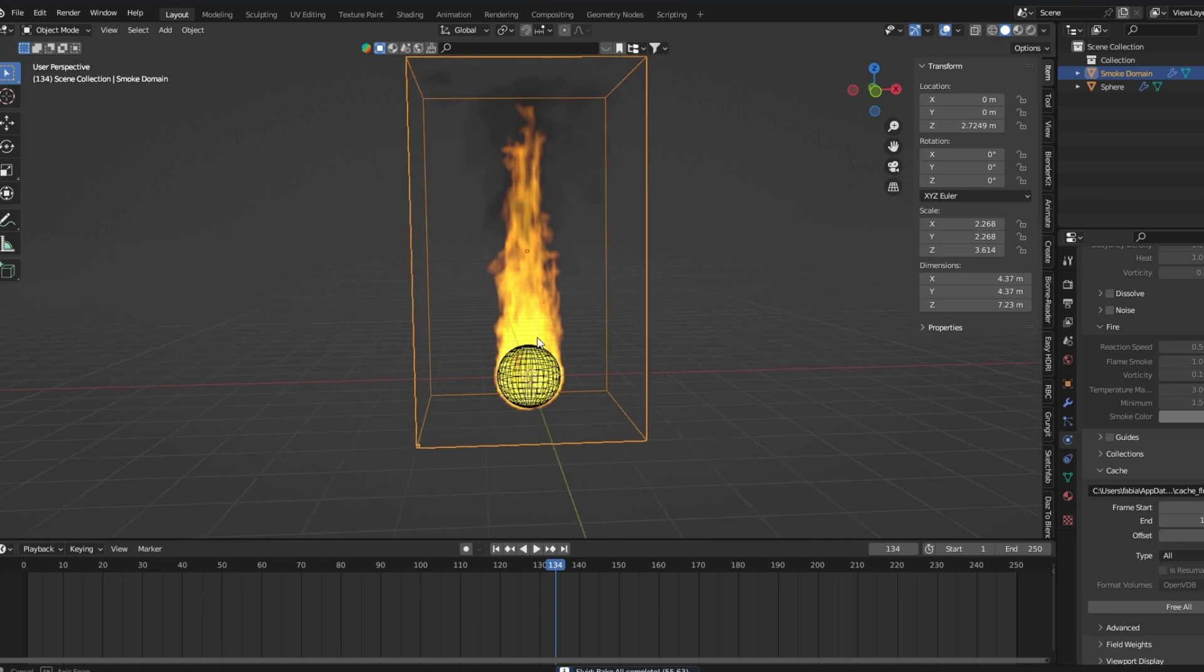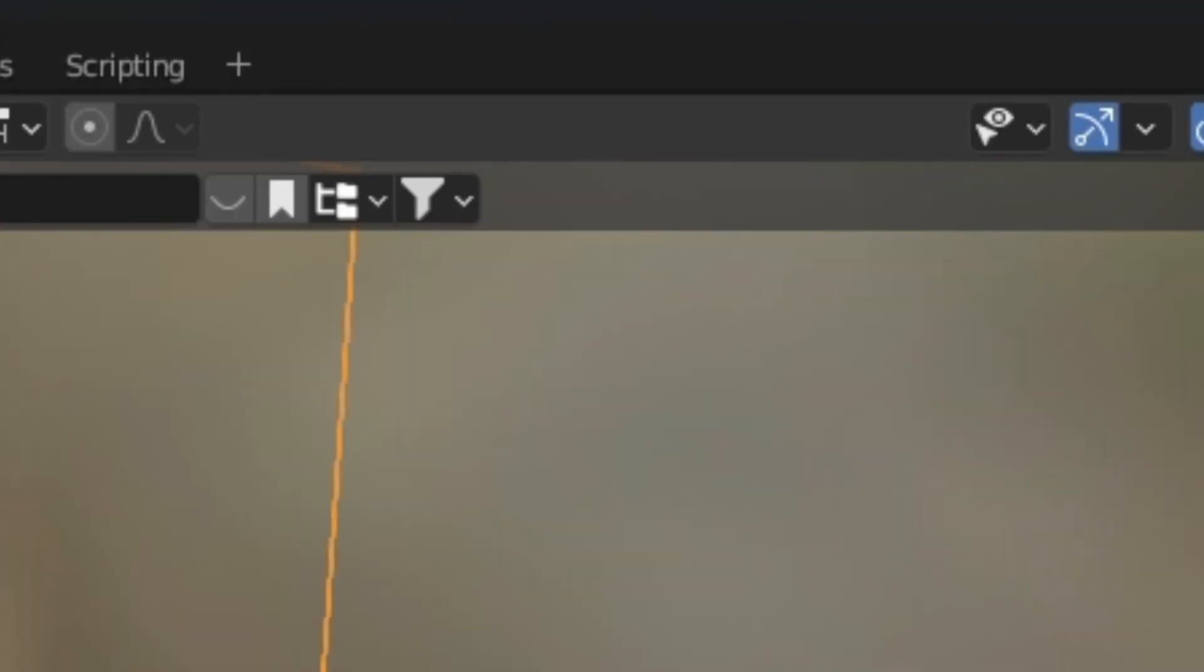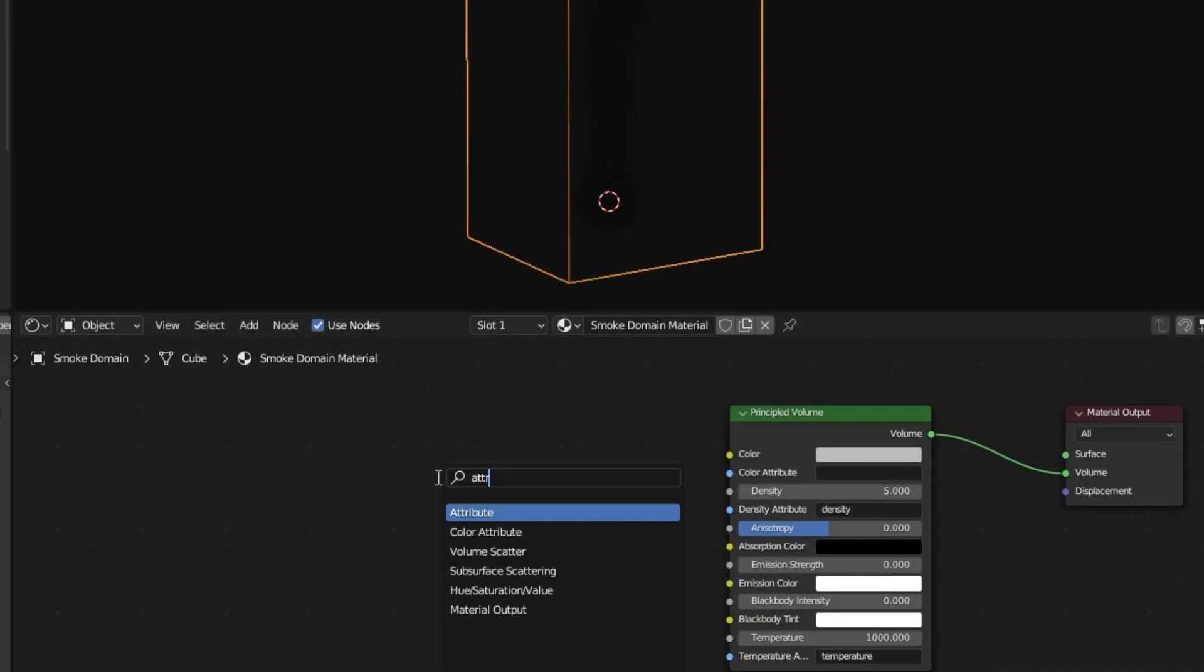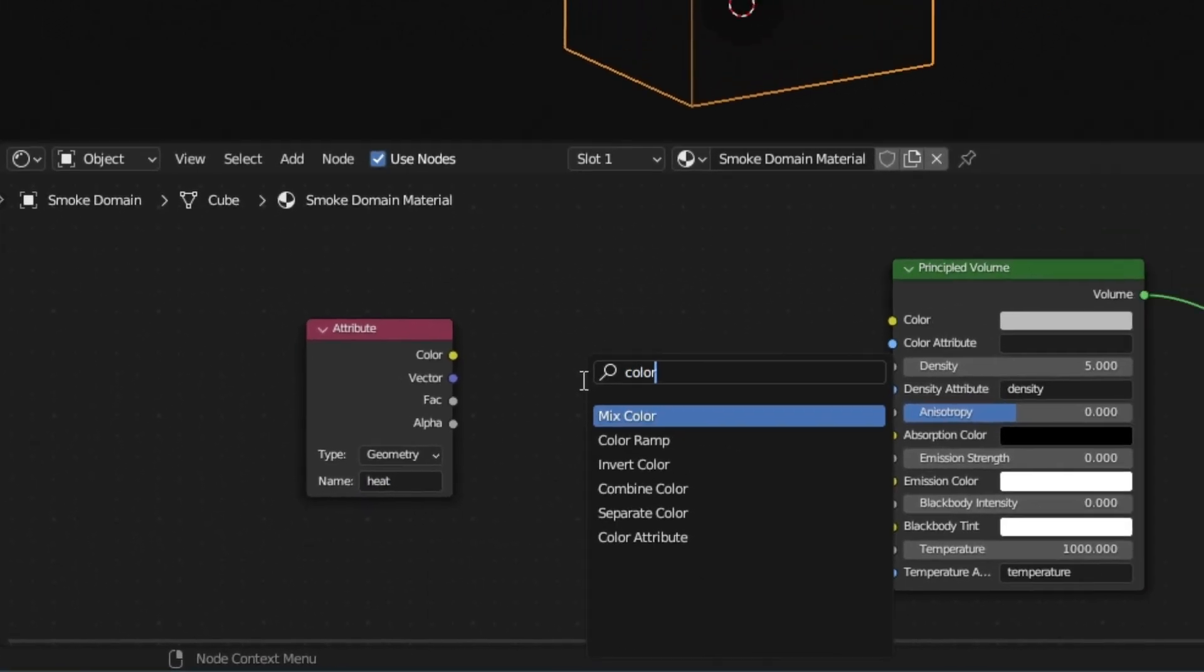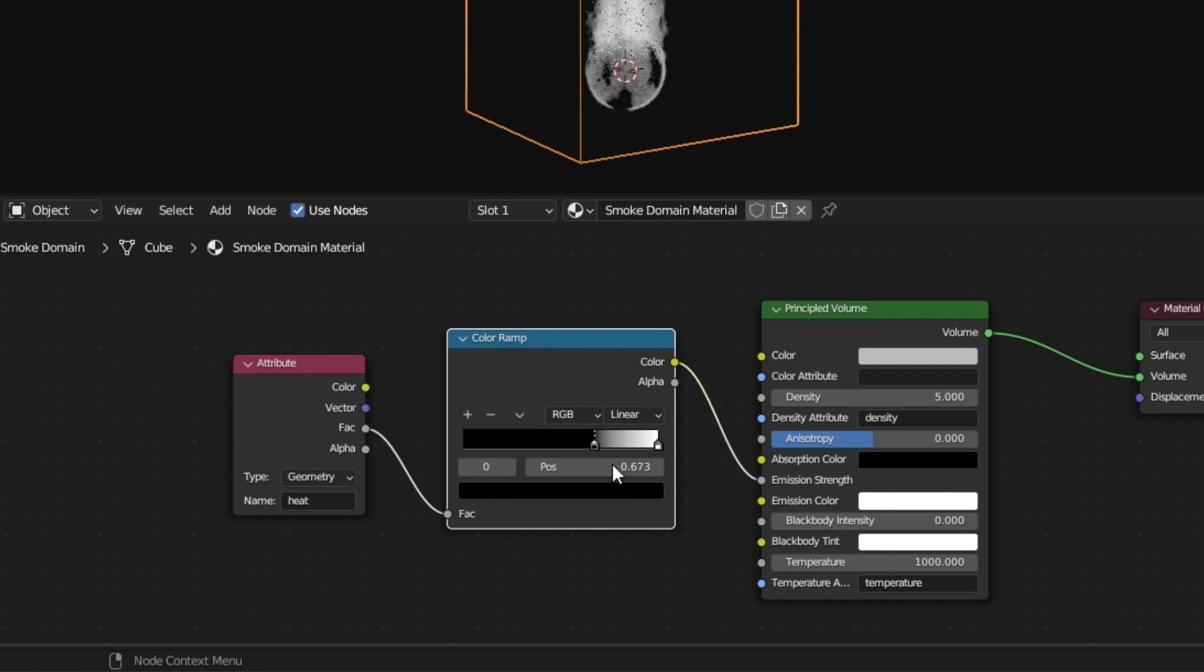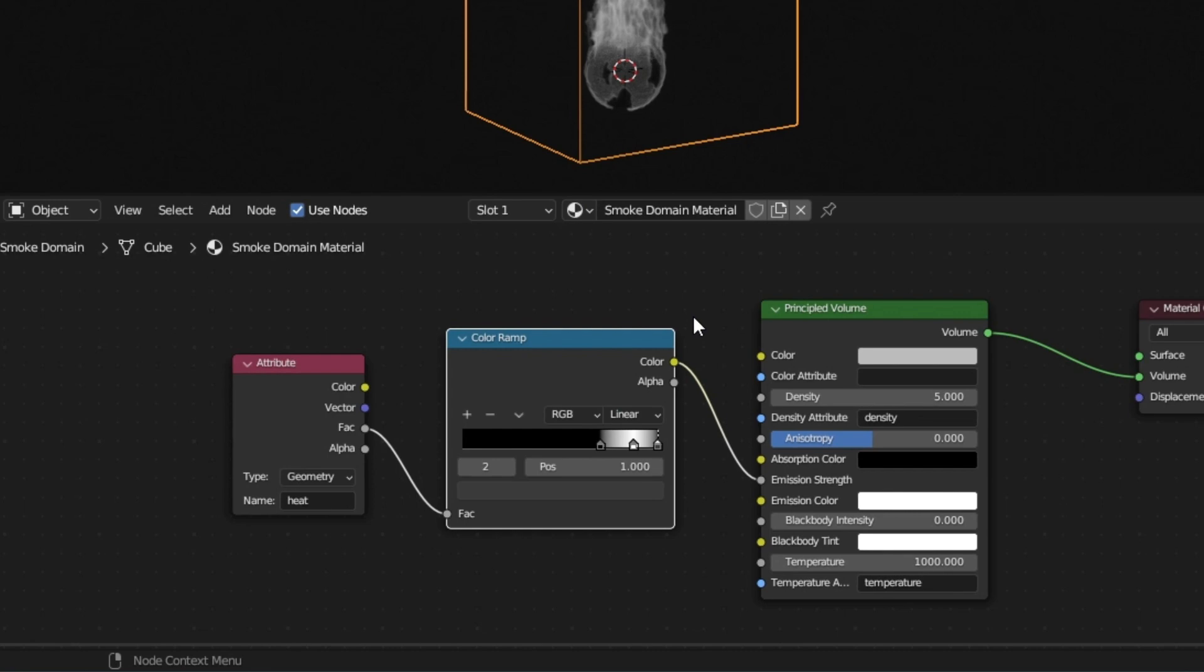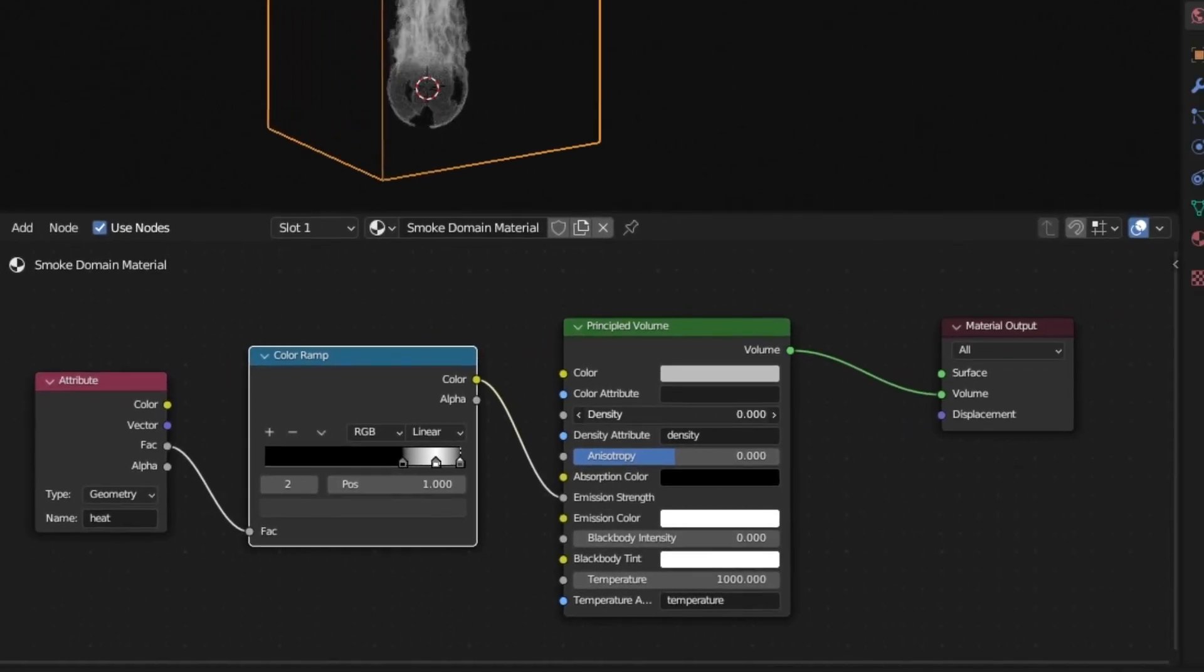If it's done, go to the shadings tab and change the render to cycles. Add an attribute node and type in heat. Add a color ramp node and connect it to emission strength. Move the black to the right and the white a little closer to left. Add in a third color and put it at the end and make it quite dark. Turn density to 0.